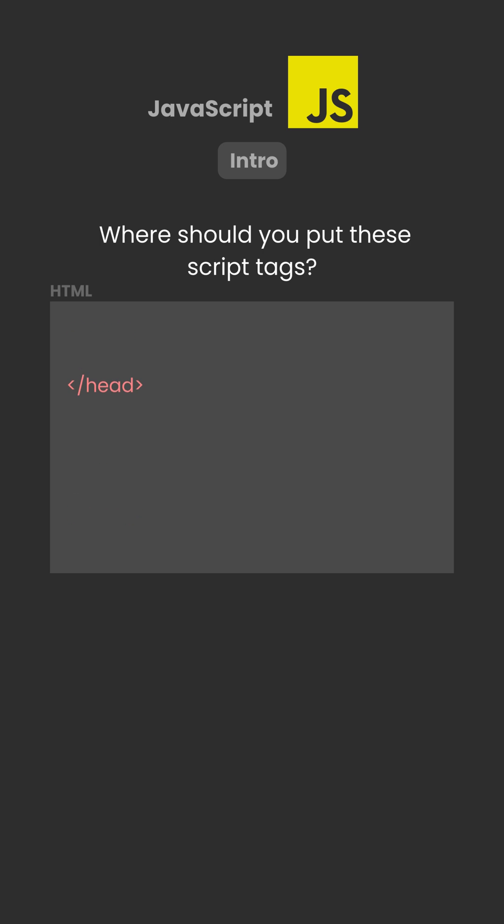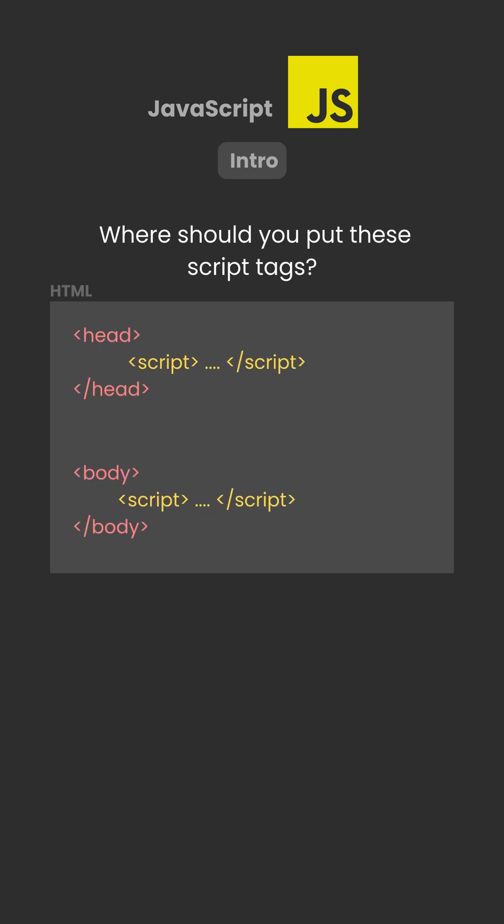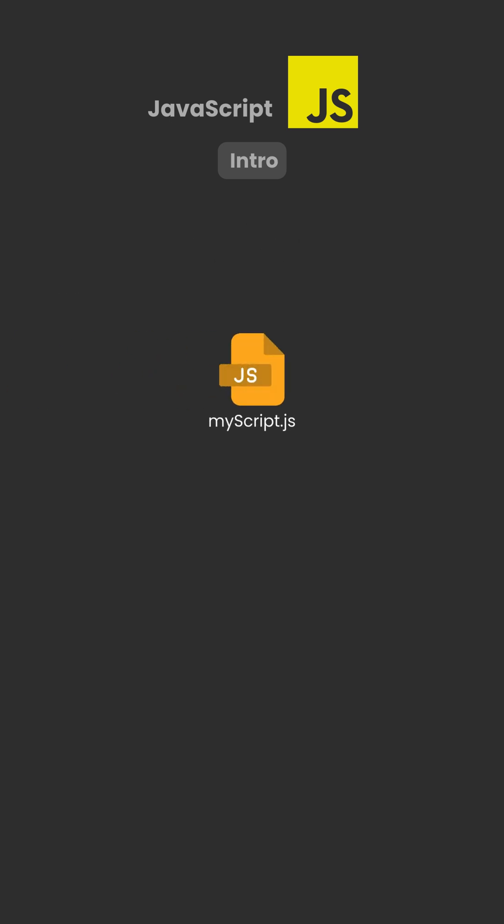There's no limit to how many scripts you can include on one page. You can also keep your JavaScript in a separate file, called an external script.